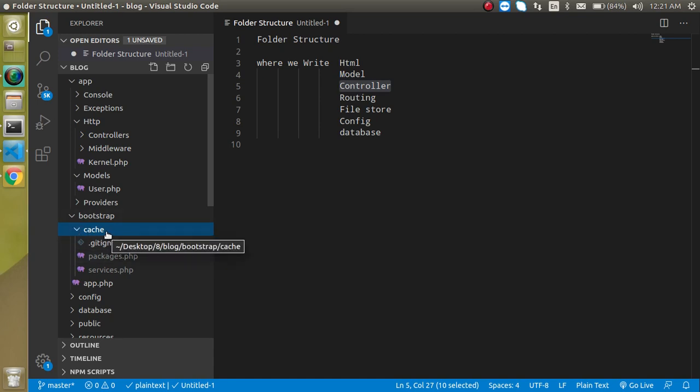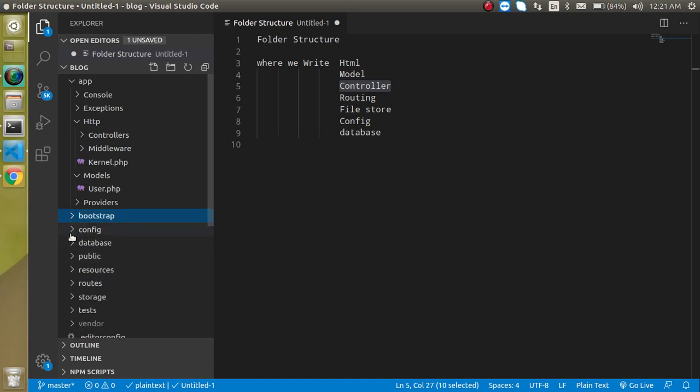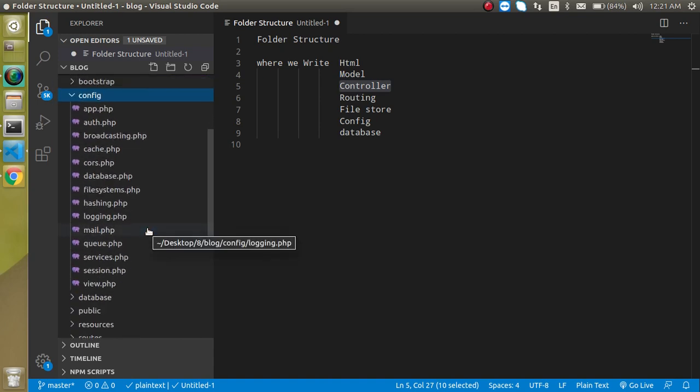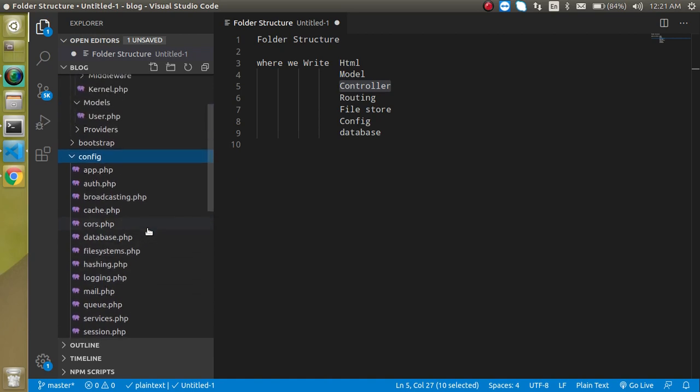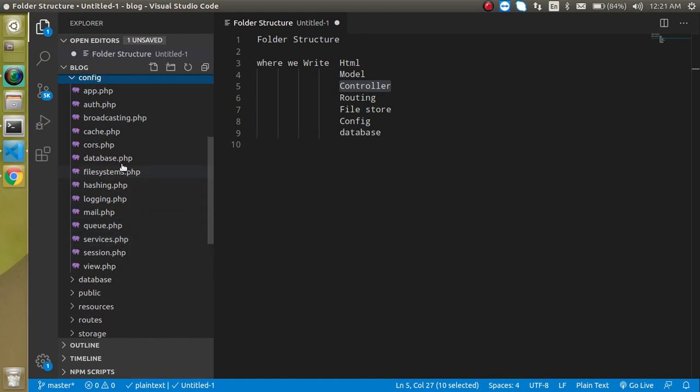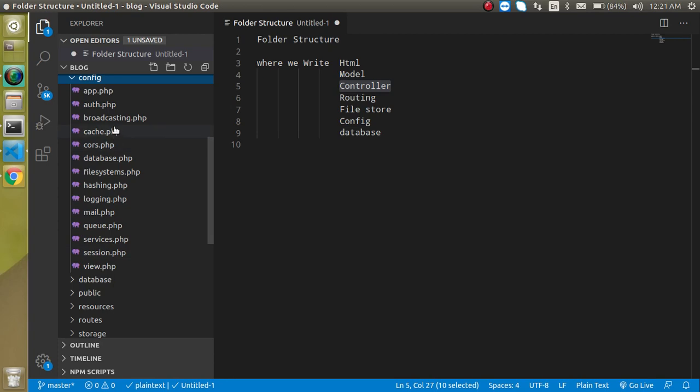Then configuration - this folder is very useful for freshers because we do any kind of configuration here, like database configuration is important for freshers, session configurations, and sometimes email configurations.